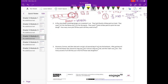Number two. A plus auto body is painting designs on a custom car. They had 18 pints of blue paint on hand. They used half of it for the flames and a third of it for the sparks. They need seven and three-fourths pints of blue paint to paint the next design. How many more pints of blue paint do they need to buy? So they have 18 pints, they used half and then a third.